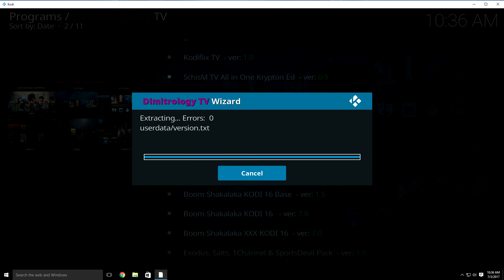If mine finishes before yours does, just hit pause until you're done and then hit play again on the video.